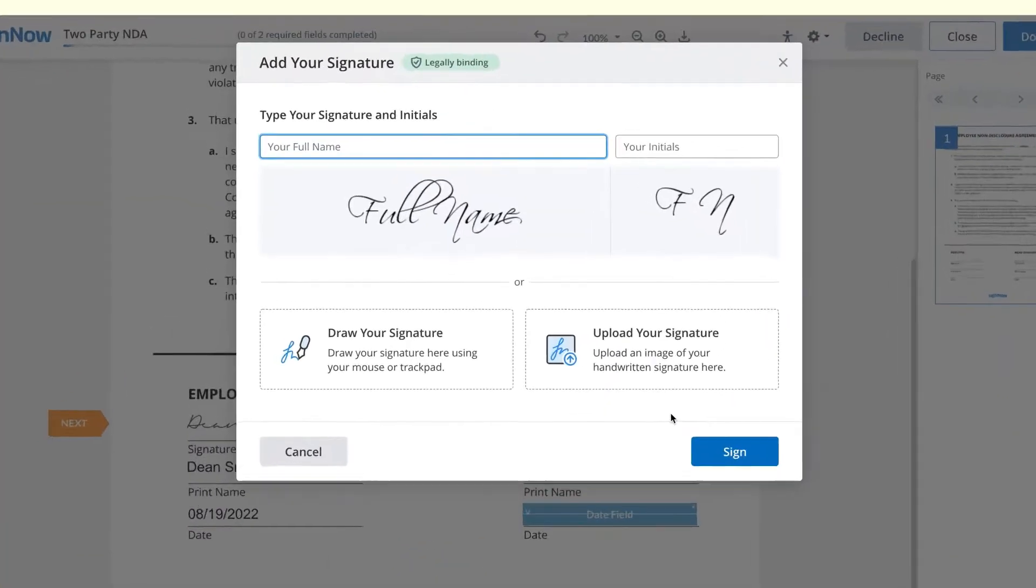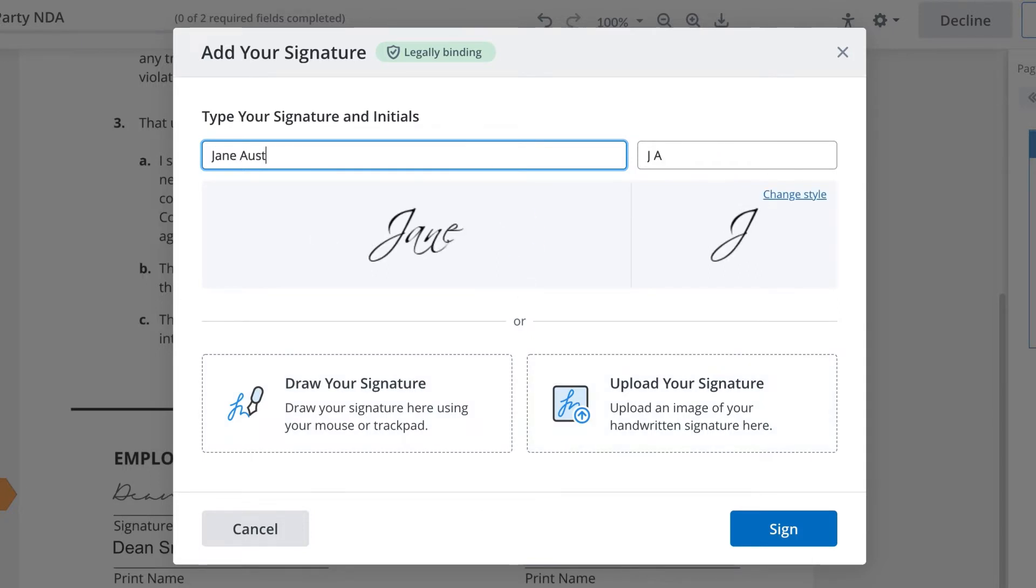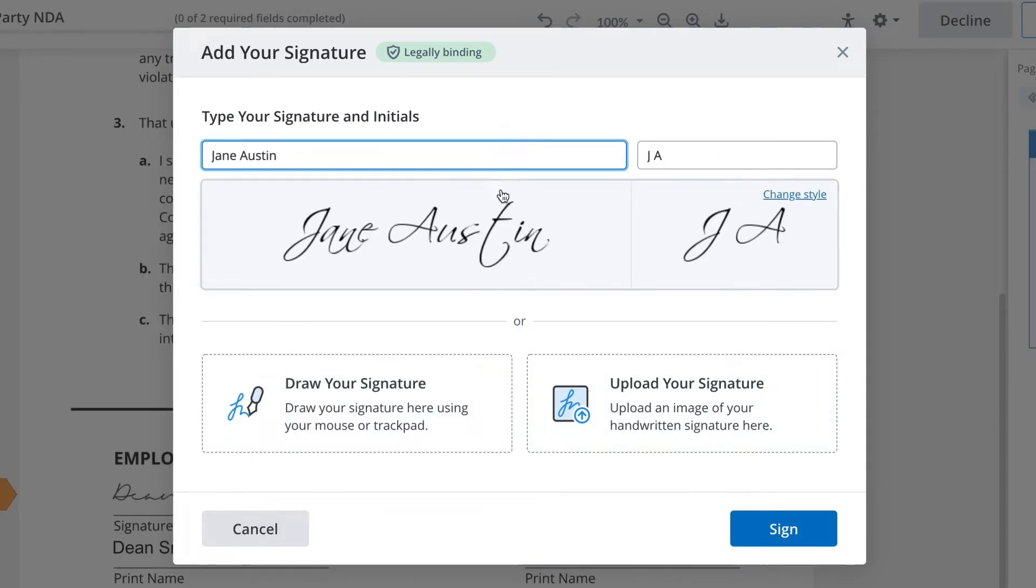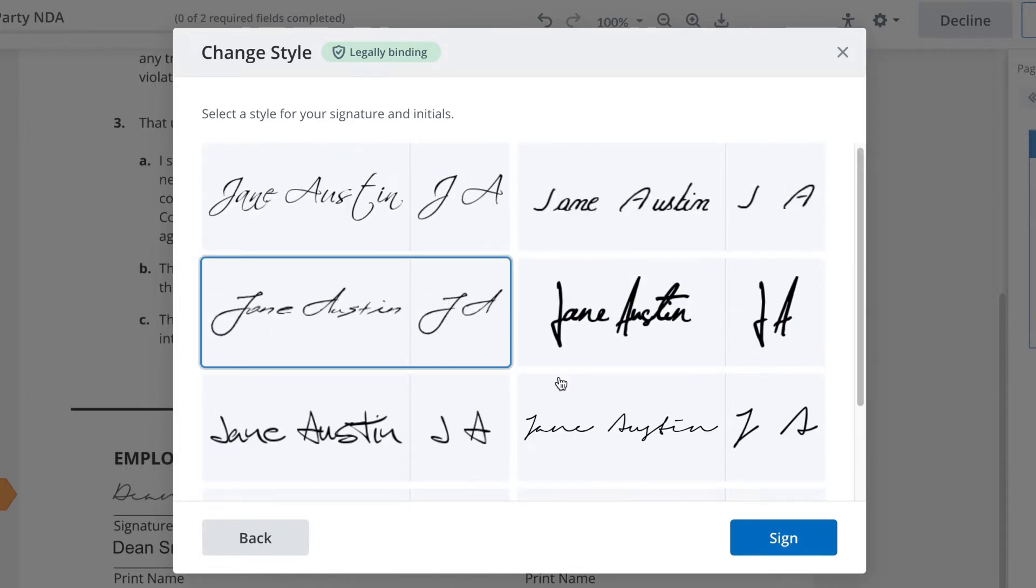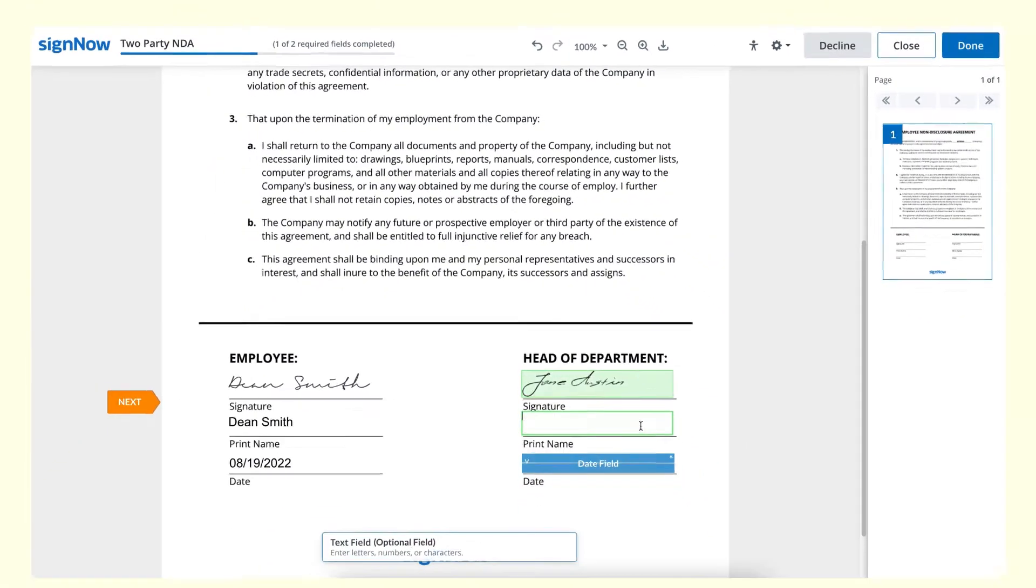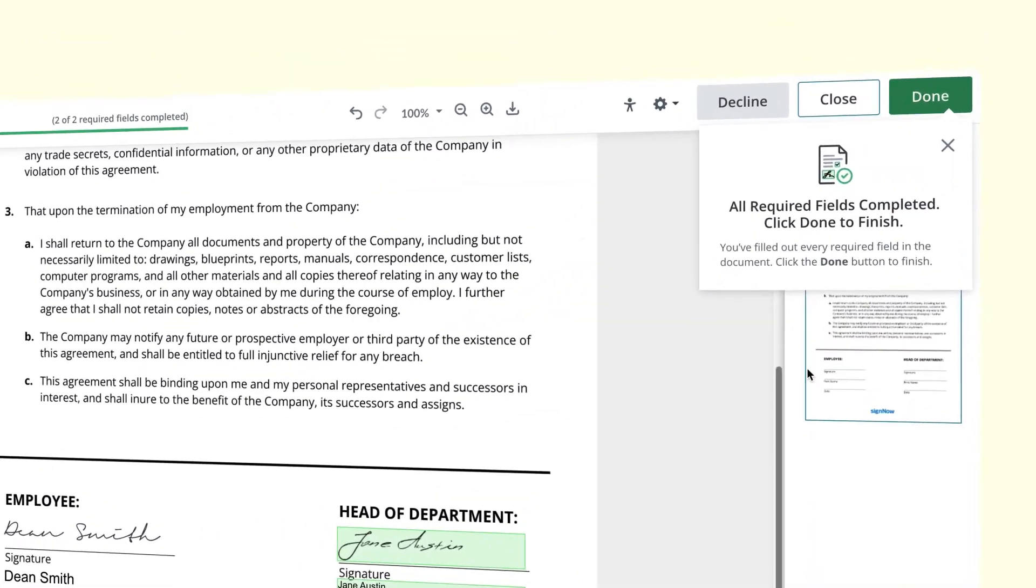Now you have the option to draw your signature, upload it, or type it out and select your style. There are many styles to choose from. When ready, click Sign and your signature is applied. When you're finished, just click Done.